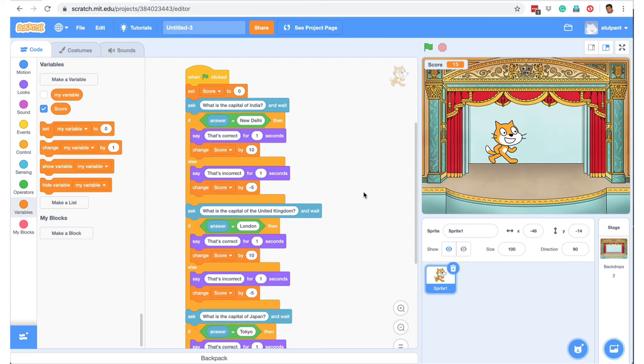Of course, there are more efficient ways of doing this. Rather than repeating these blocks, we can use 'My Block', but we can look at that in another video. Thank you.